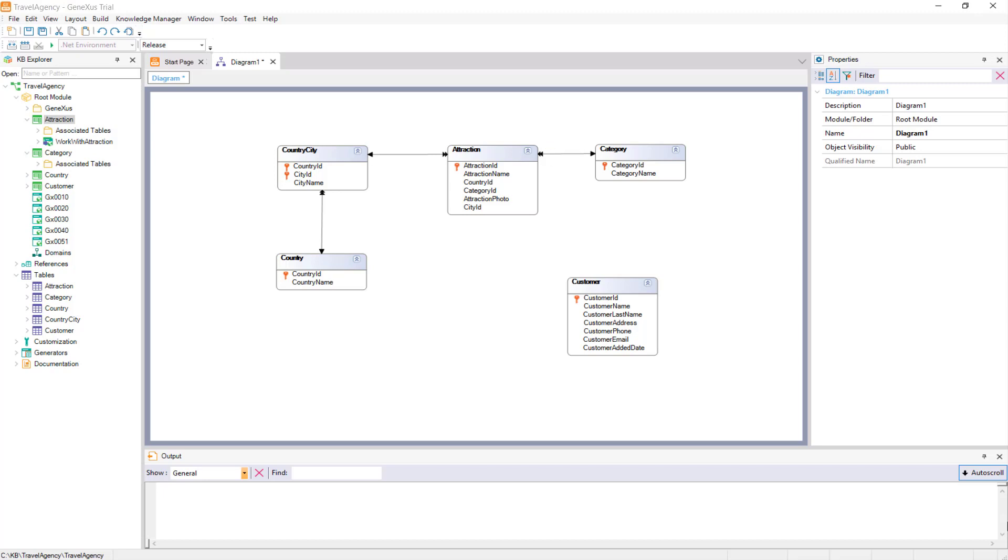If we go back to the diagram, we can see that if Country City is the Base Table on which we are located at a certain time, its Extended Table includes itself and the Country Table only.